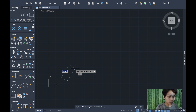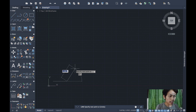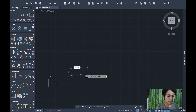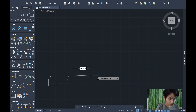For the next coordinate, we have 4.5 and 2.2. Same process — press Shift+3 for the number sign, input 4.5,2.2, then press Enter.